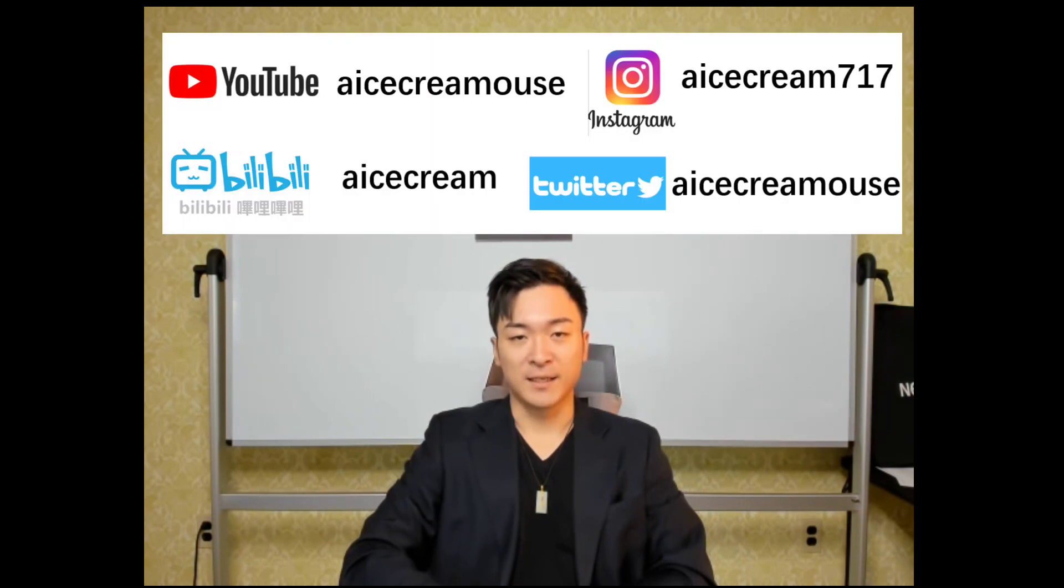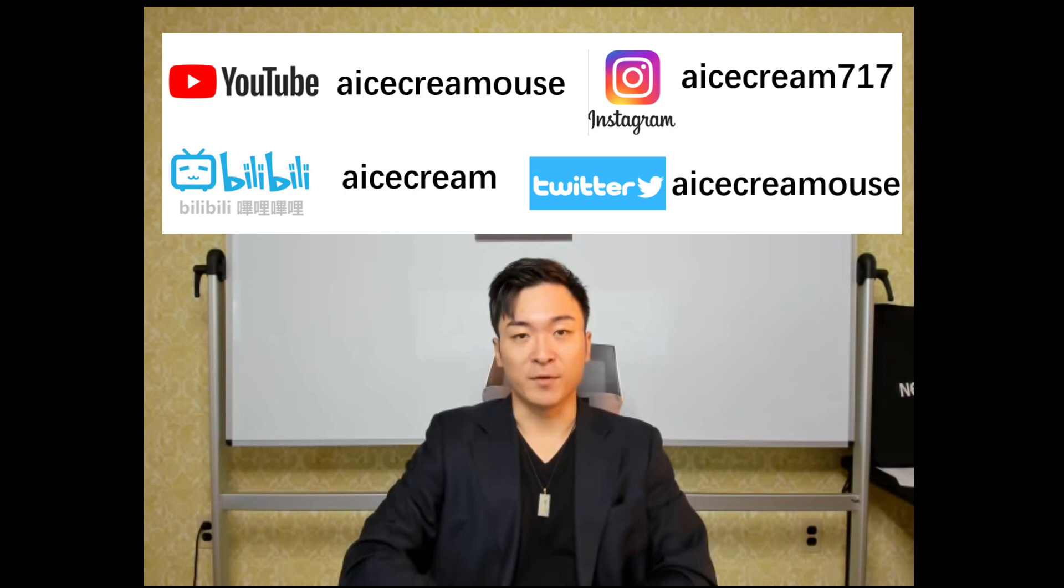So that's it. If you like this video, please also follow my other channels and platforms. Thank you for watching. See you next time.